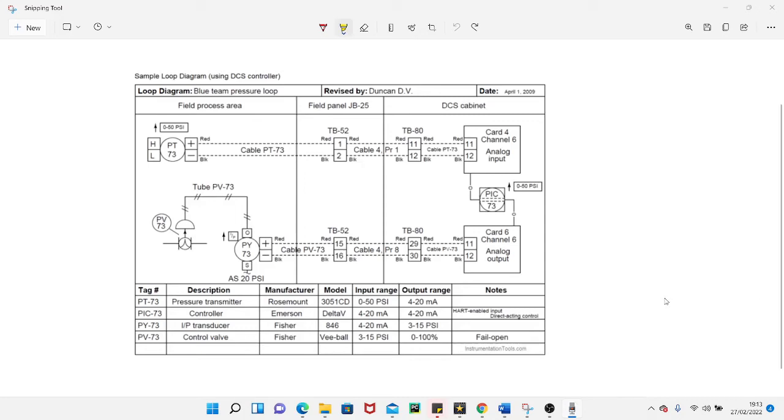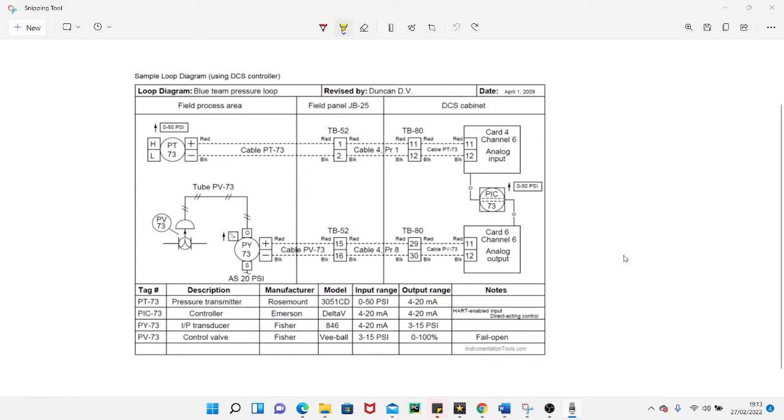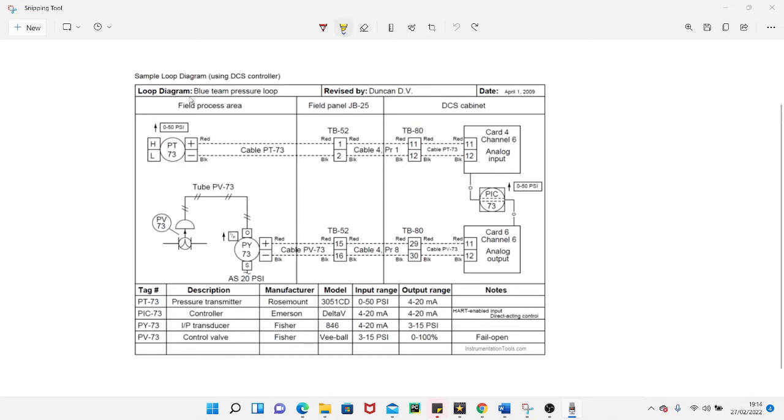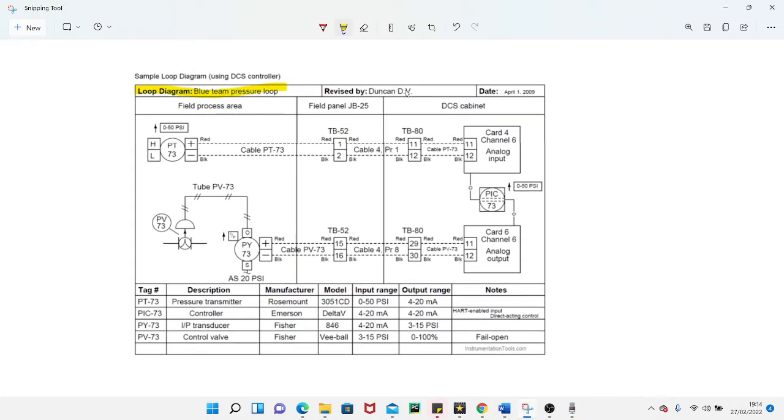In this video we're going to discuss loop drawings and how to navigate them, how to read them, just a general overview. I must warn you that the drawing I'm going to use has been taken off the internet because I couldn't take one from the place of work that I'm at, as it's obviously sensitive information.